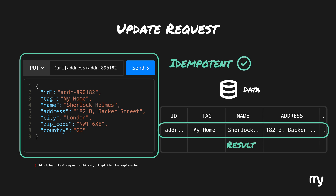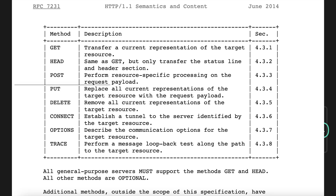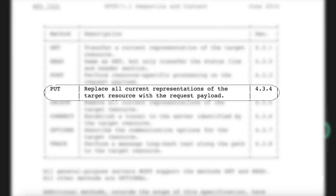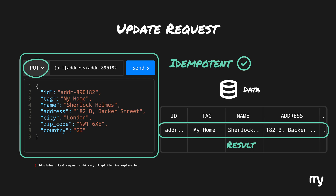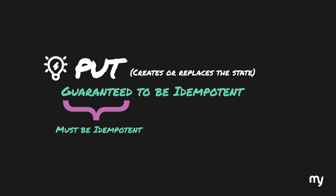In cases where you want this kind of behavior, use the PUT method. RFC 7231 clearly states that a PUT method is used to replace the state and is intended to be idempotent — not update, replace. Coming back to our request methods: PUT must be idempotent.